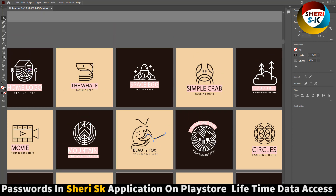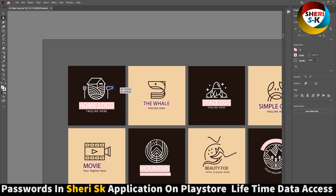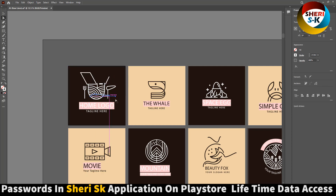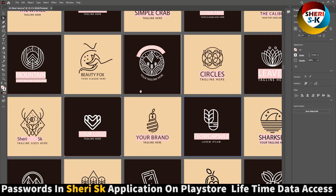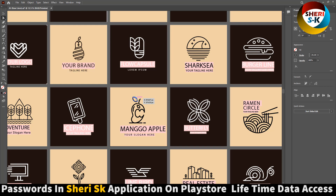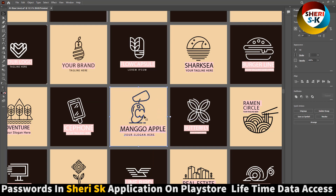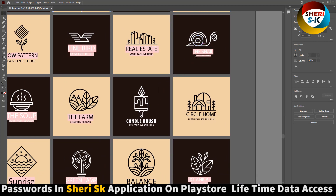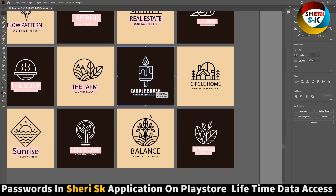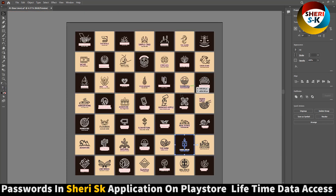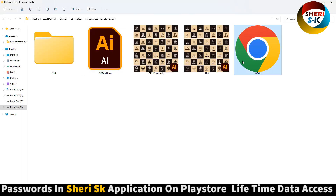These are all editable. Same thing here — here is a spoon logo. That means you can edit everything. Write anything here. Here is a mango, and here is a balance logo. You will need this font. Here is an SVG file and an EPS file. I hope these logos are useful for you — please subscribe.